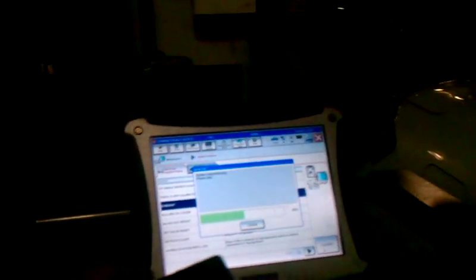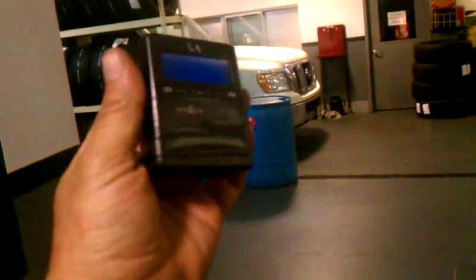We're using the scanner and we're using, I don't know if you can see it, this little doohickey. Once the scanner loads, you walk around and you basically register each tire.